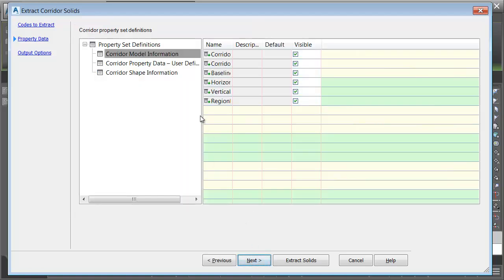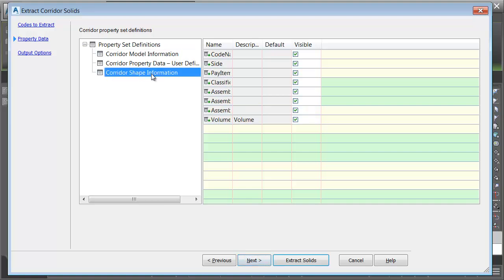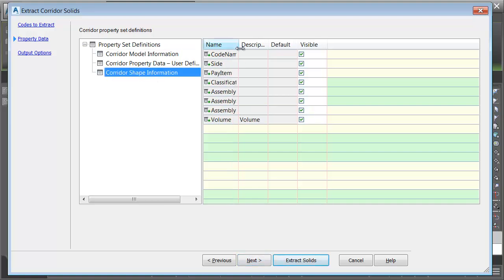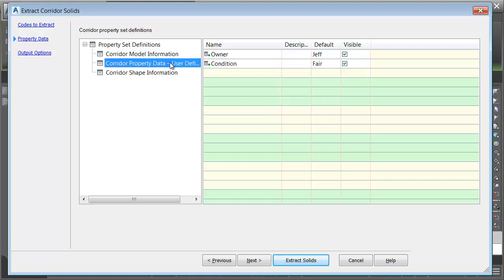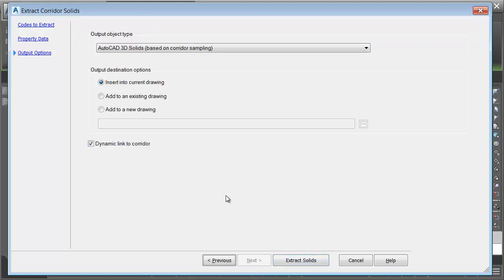On the Property Data tab, let me open up Corridor Shape Information, and I'll drag this over. Right here is where it's extracting that classification code. Note that it will remember my attribution from the previous extraction. I'll choose Next.